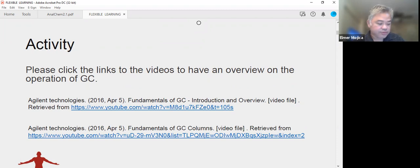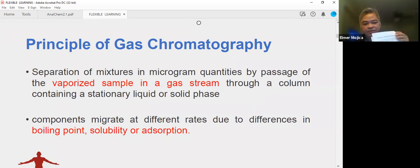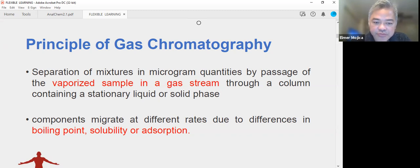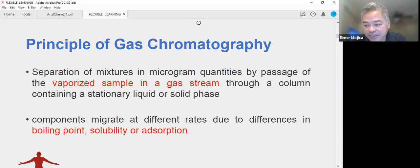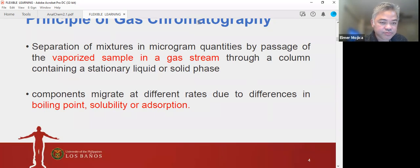Looking at the principles of gas chromatography, it is a separation process in microgram quantities by passage of a vaporized sample in a gas stream through a column containing a stationary phase or solid phase. The components migrate at different rates due to differences in boiling point, solubility, and absorption. The sample is introduced into a heated injector, carried through a separating column by an inert gas, and detected as a series of peaks on a recorder when components leave the column.